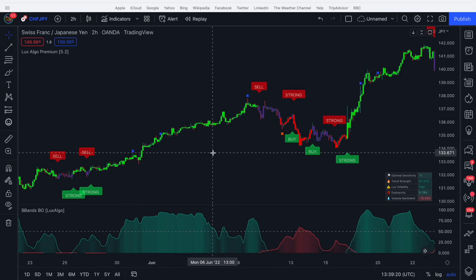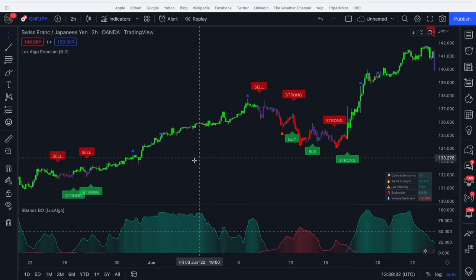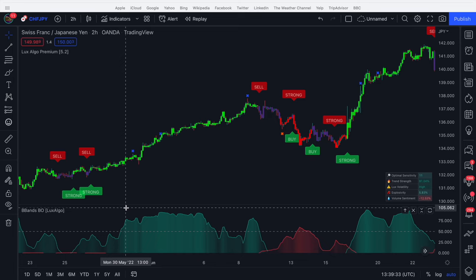So we can use it as a filter for signals. Now I brought up the confirmation signals using Luxalgo, but you can use an MA cross. You can use whatever signals you want. It really doesn't matter. I just use these as an example because I like them. So the strategy, for example, could be only take buy signals when the oscillator is green.